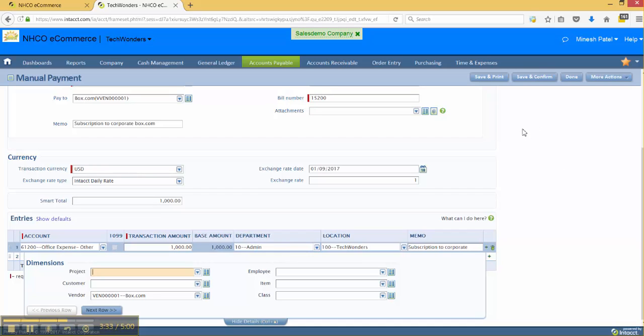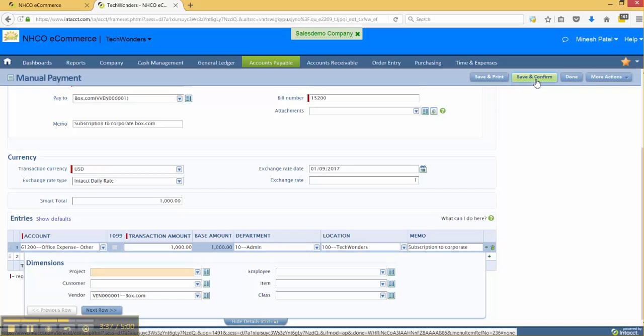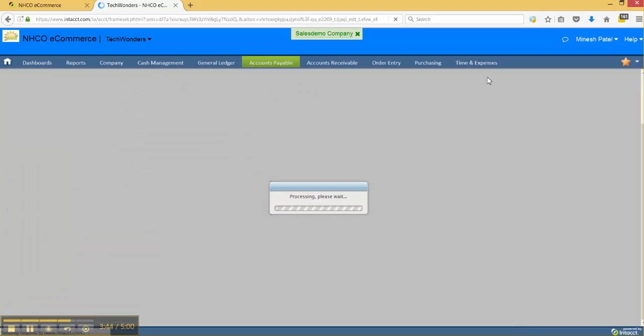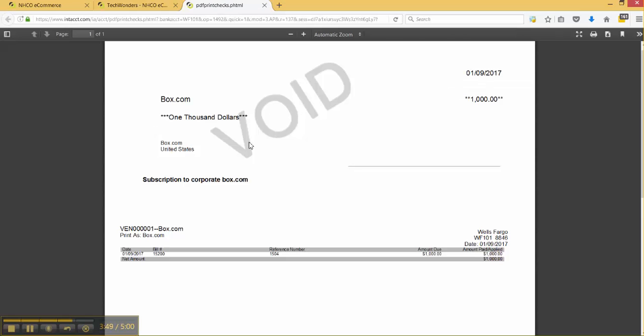Now the options that I mentioned in the previous business case would be a handwritten check, so in that case I just save and confirm. But if I actually needed to save and print out a check from Intacct, I can go ahead and click on this button and what Intacct will do is open up another window with the actual check so I can print it out.